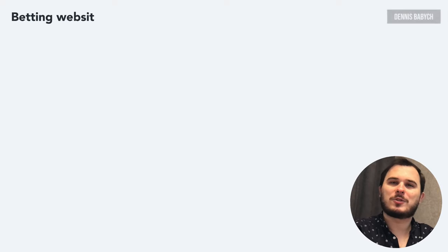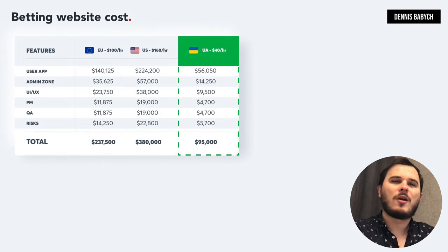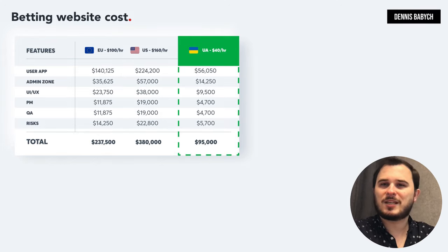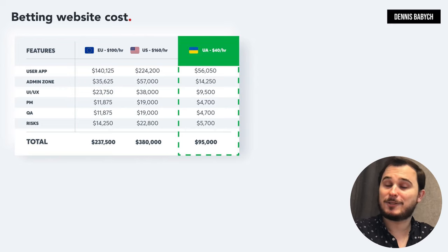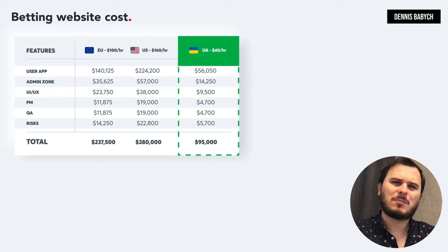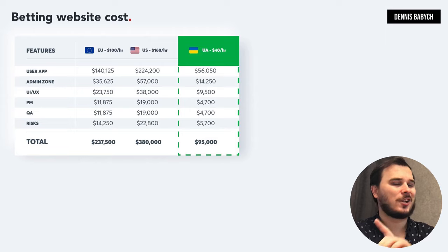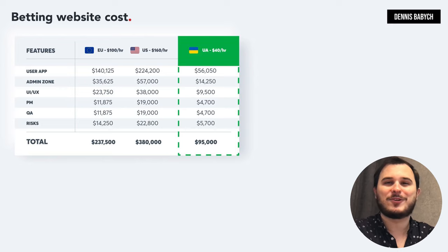Let's talk about pricing. When it comes to identifying the price for your software, there are several things you have to keep in mind: quality assurance, bug fixing, project management, maintenance, and risks. Estimating the cost of developing unique features at this stage can be quite challenging. But don't worry — I'm here to provide you with pricing for the basic MVP functionality.